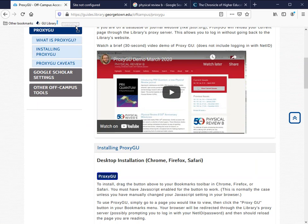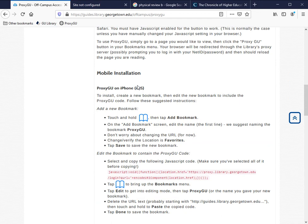If clicking and dragging doesn't work, you can also use the mobile installation procedure listed below.